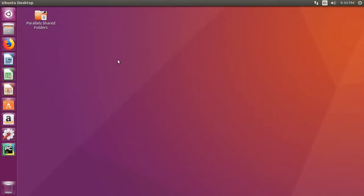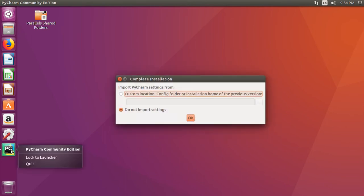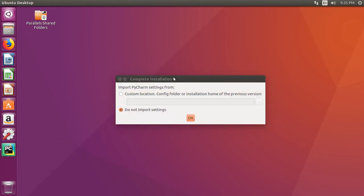So, what you may want to do, if you're going to be using PyCharm consistently, is come over here, right click it, and say lock to launcher.